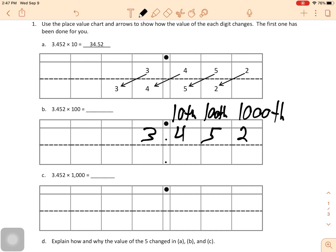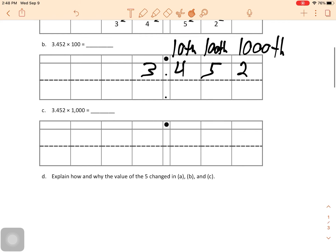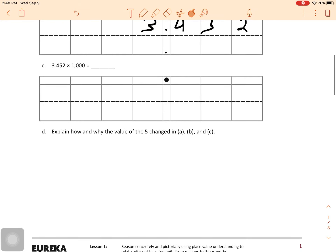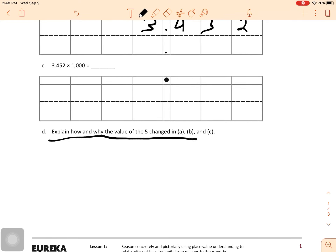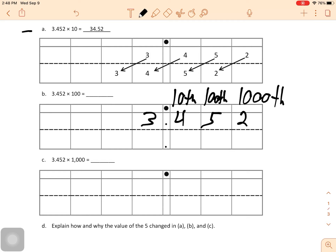Another way to think about this: if you have $3.45 and someone gives you that amount 100 times, you're going to have $345 and 20 cents left over. Now I want you to try C on your own — it's multiplied by 1,000, so try that one. How many places does it shift? For D, you're going to explain how and why the value of the 5 — that's the number between the 4 and the 2 — changed in A, B, C, and D. Up here at A, the 5 starts here and ends here after we multiply by 10. So how does that change in each of them, and why?